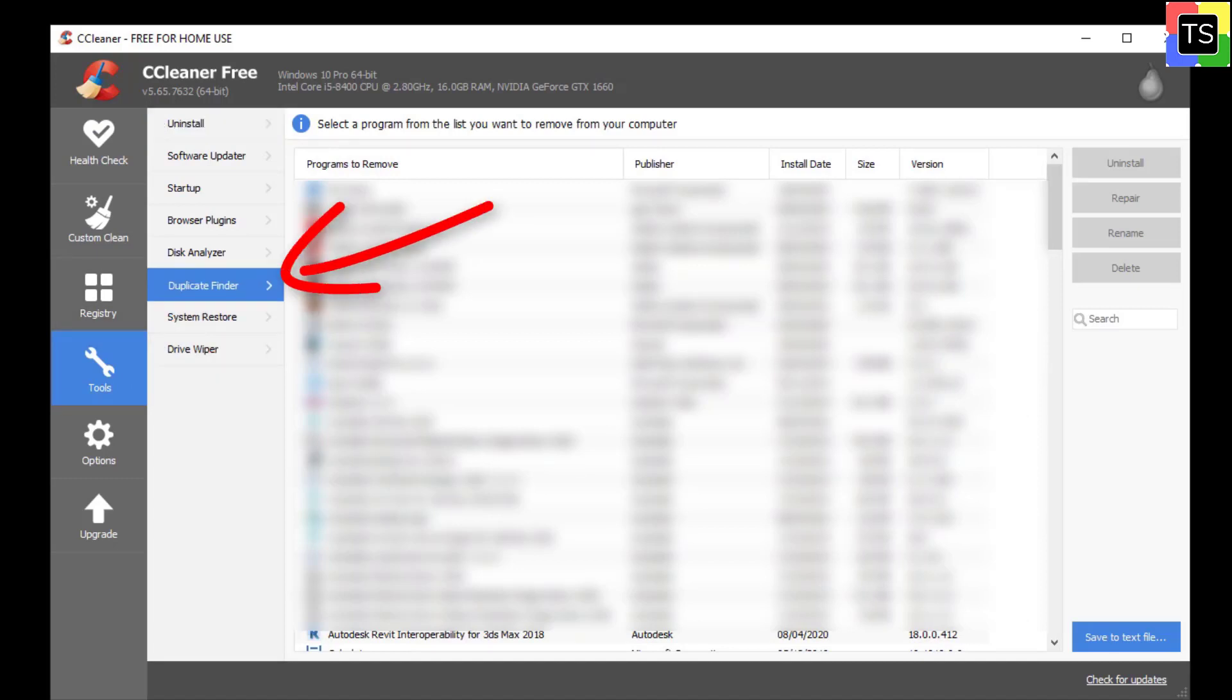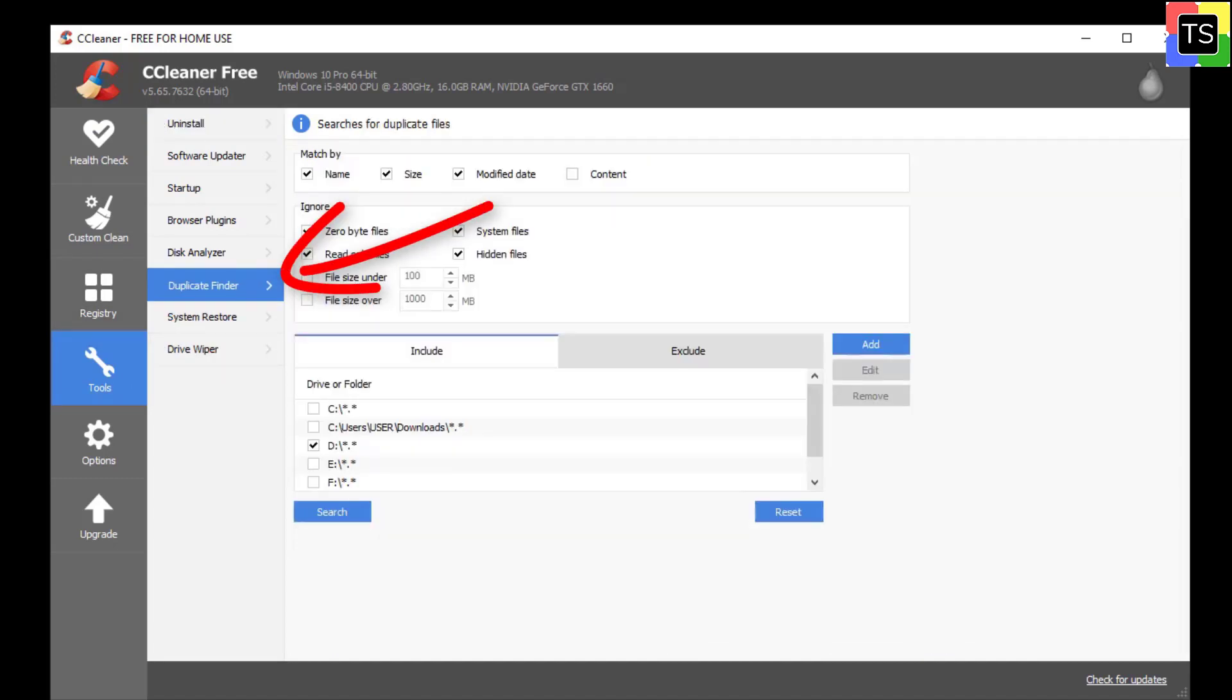We recommend to keep the default selections for running the scan. You can however change these settings by checking or unchecking the provided options and selecting the new file sizes in the drop-down menu.